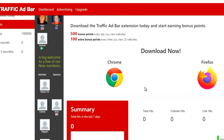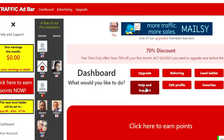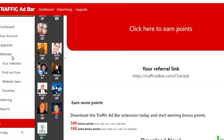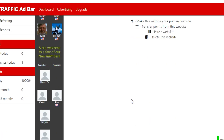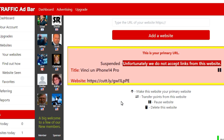After all those steps, we're back to the dashboard. I click 'Websites' underneath the dashboard, then 'Your Websites' to find the website I just advertised. And there it is — the qs.ly link. But it says: 'Suspended — unfortunately we do not accept links from this website.' You can see the title we entered with iPhone 14 Pro, and the shortened qs.ly link, and it was suspended.